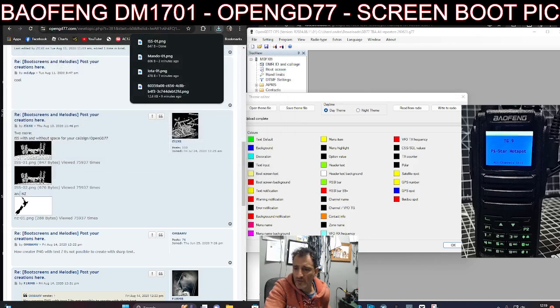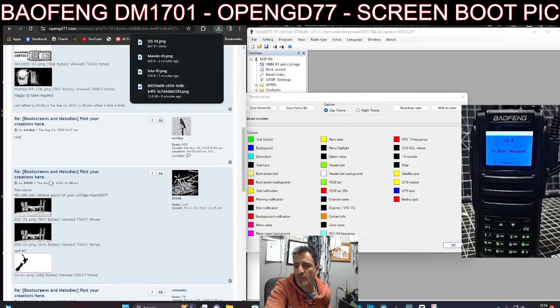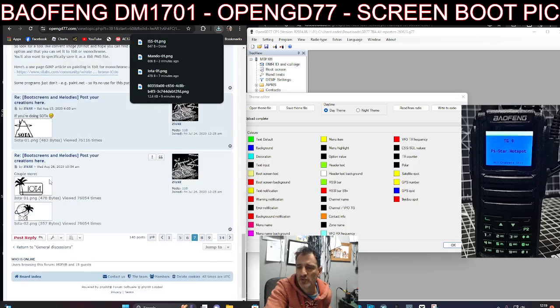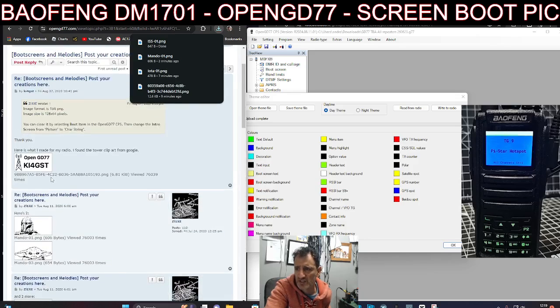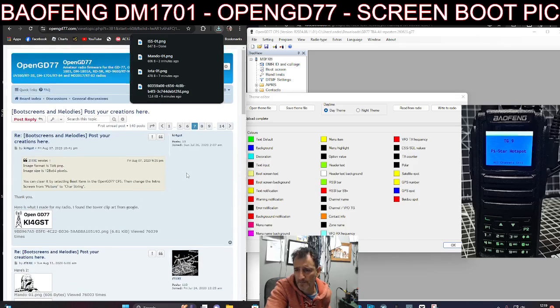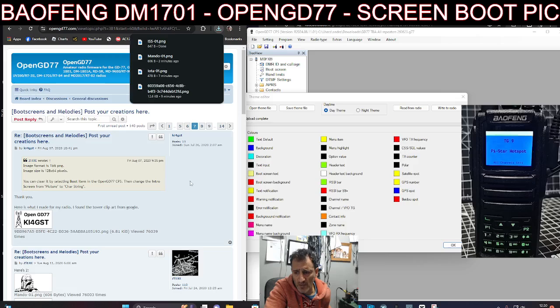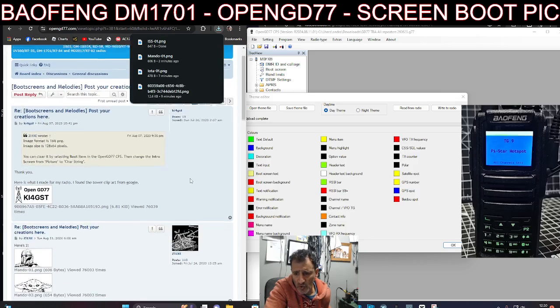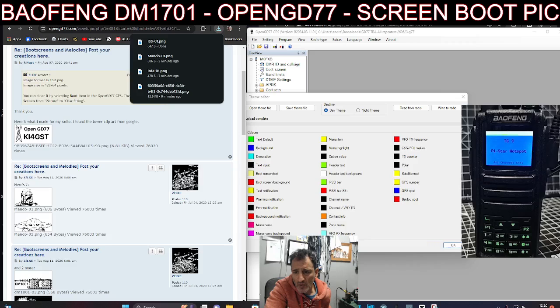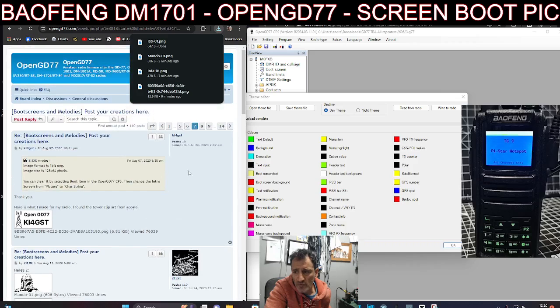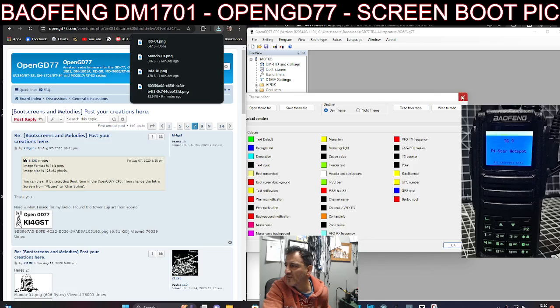But how do you actually change them? What program are people using to change the images? It says at the top here, here is what my radio, I found a tower clip art from Google. What are people using to actually change it? But let's change it one more time. It's still interesting. I'll put the links in so you can do what I'm doing.